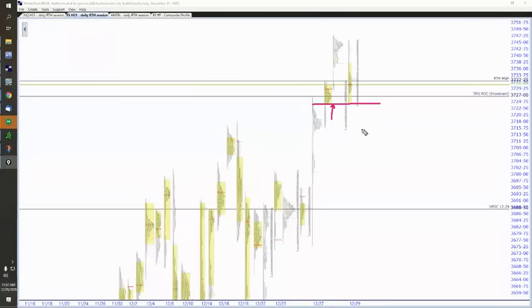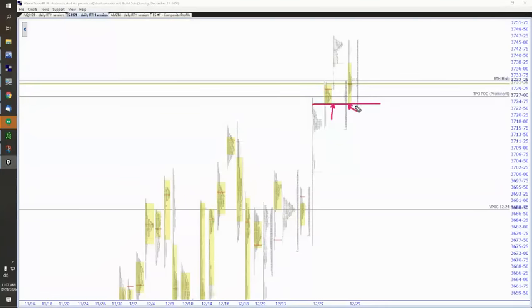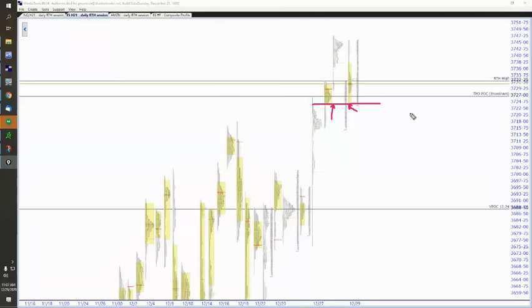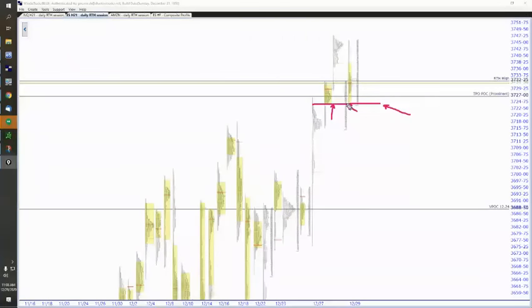Number two, must be bulls are still in control because buyers came into this very nuanced level and snapped it up. So in tomorrow's trade, what would we call this low? This is a quiz. You can type it in. I know you can't. I know we're in webinar mode, so only I can see it, but you can tell me. What would I name this low tomorrow?